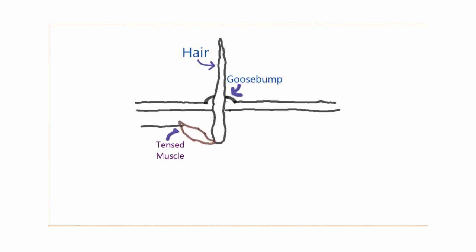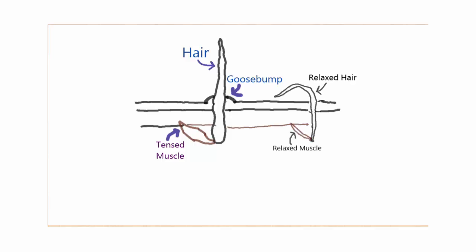Causing hairs to stand on end, resulting in little bumps. In many animals with thick hair coat, lots of hair would stand on end and trap a layer of warm air between skin and hair that helps animals to keep warm.